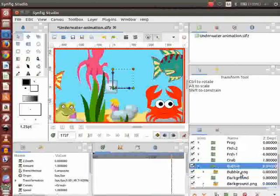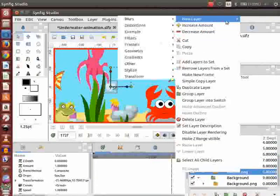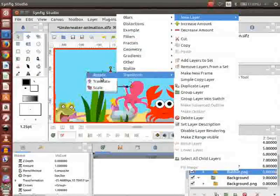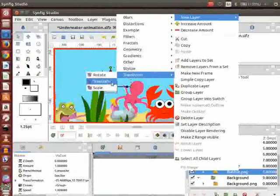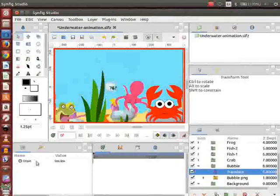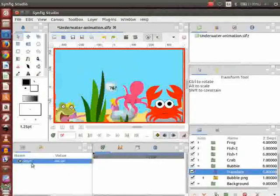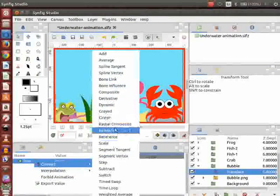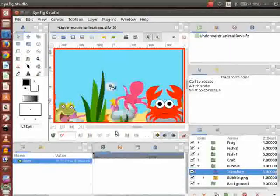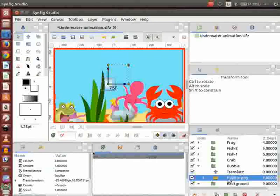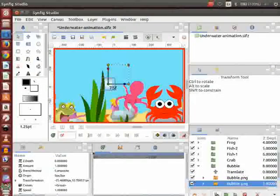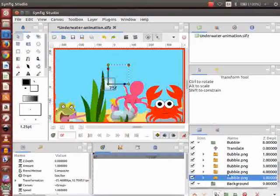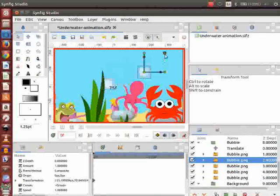Next, select the bubble layer, right click on it, and go to New Layer, then Transform, and click on Translate. Go to the parameters panel, right click on Origin, go to Convert, and click on Random. Go to the layers panel, select the bubble layer, and click on the duplicate layer icon. Repeat three more times and arrange the bubbles as shown.